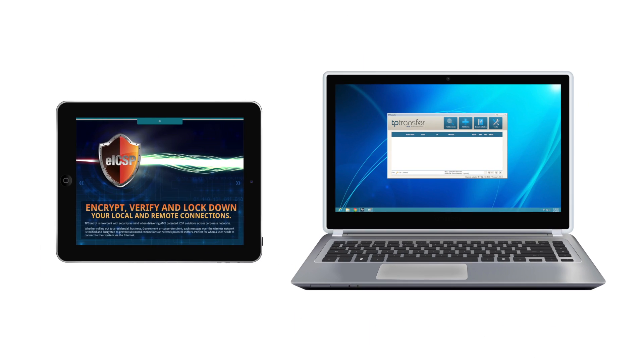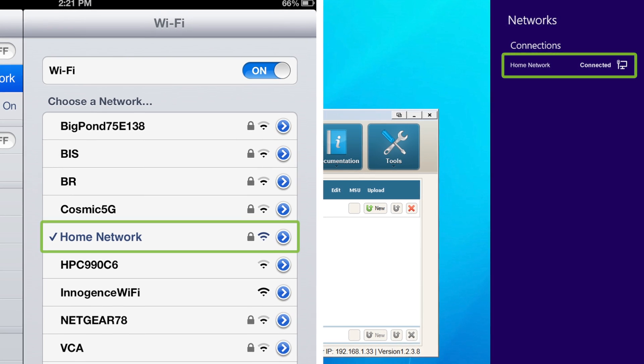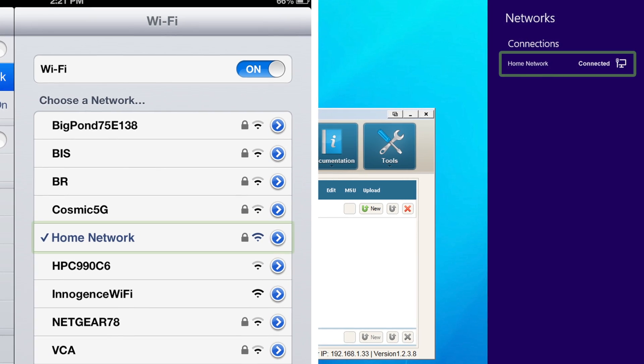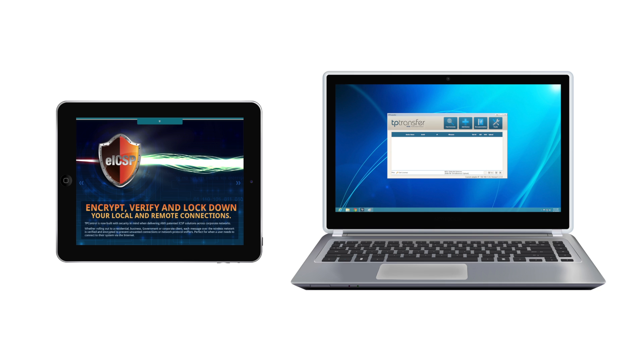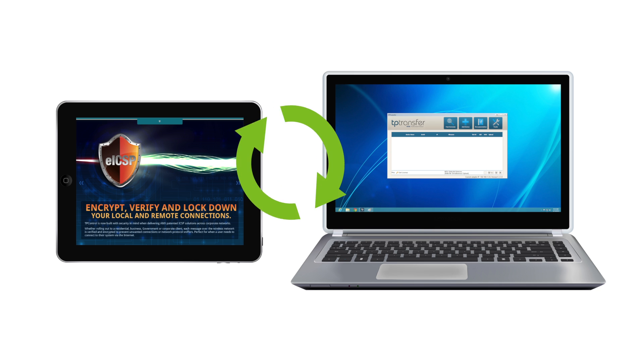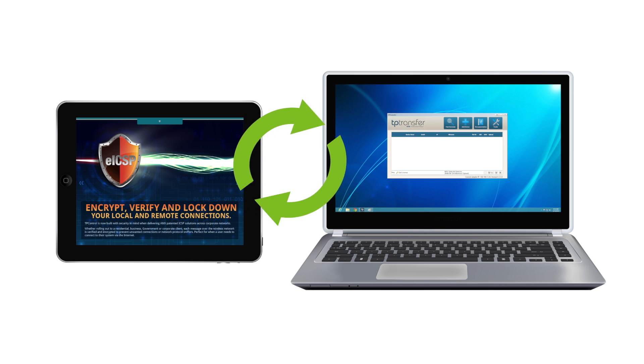Now that you have both the app and program up and running, make sure that your device and computer are on the same network. This is important because TP transfer and TP control need to communicate and transfer files during the setup process.